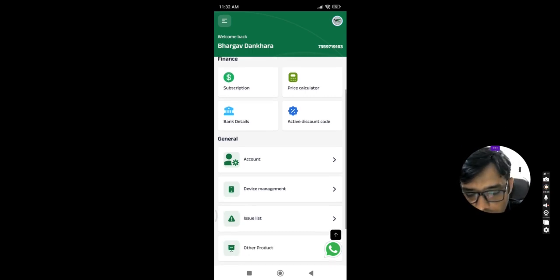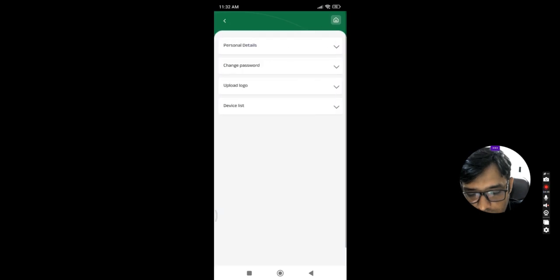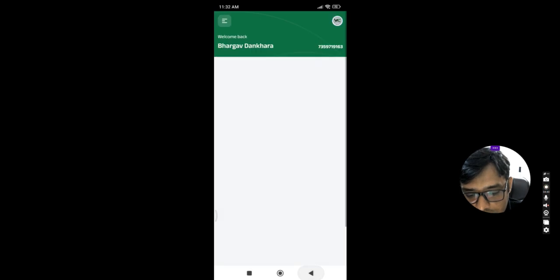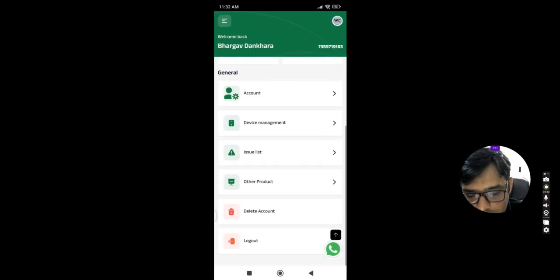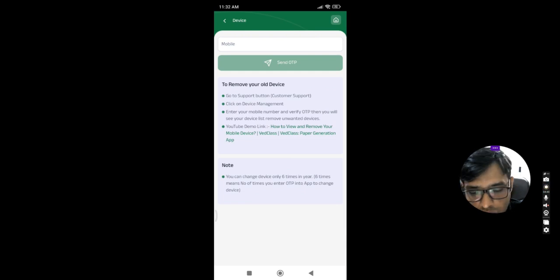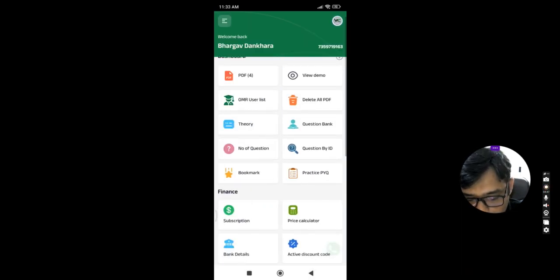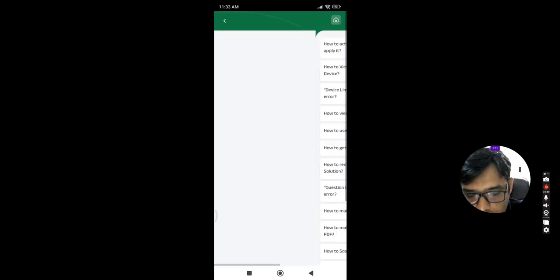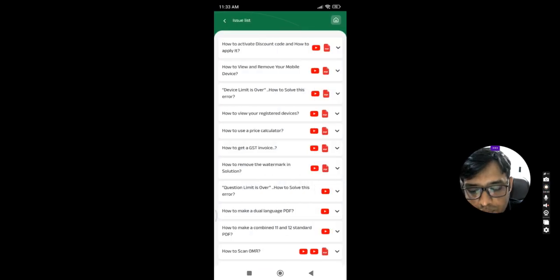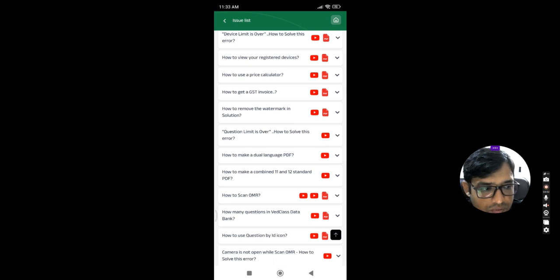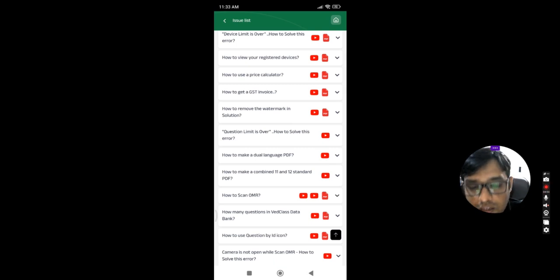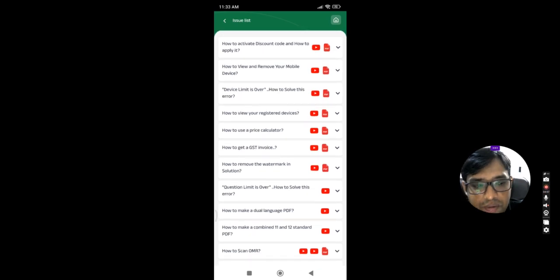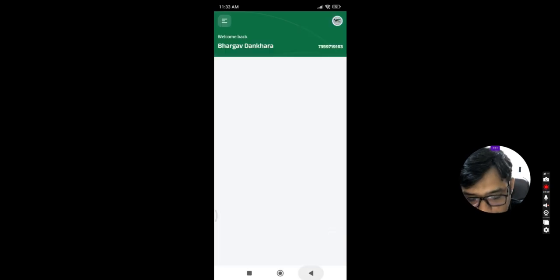This account code is there. This is our profile section. And other things are also there. If you want to remove your old device, you can go into that tab. Issue list means if you have many issues which you are facing, the solution of that issue is also given in that video format as well as PDF format also.